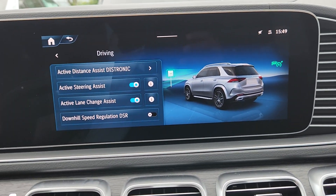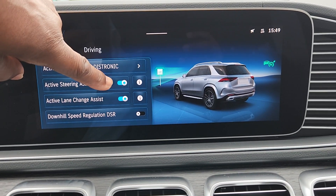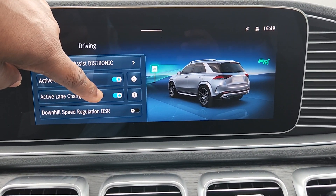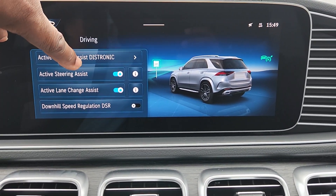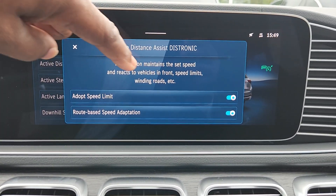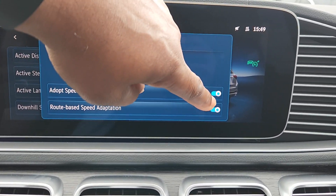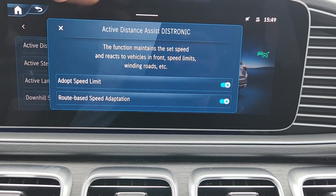Once we do that, we have the different choices. The Active Steering Assist is here, Active Lane Change is there, and Active Distronic is here. You can have it where it can pick the speed limit and go along with that.